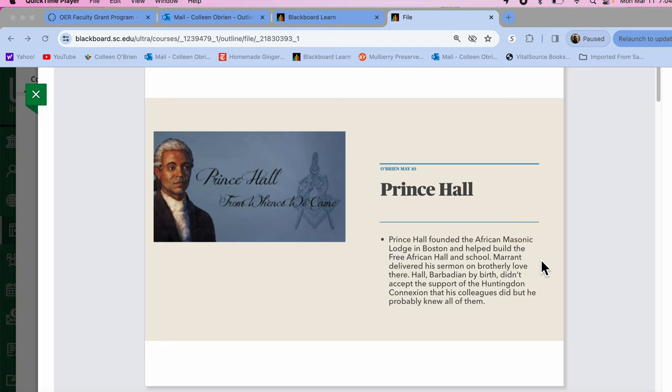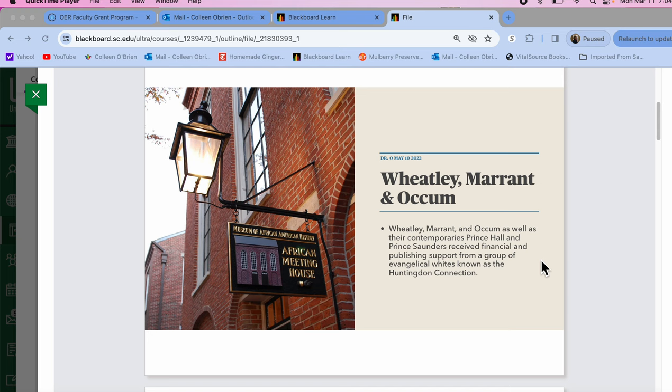So I mentioned Prince Hall, who was the founder of the African Masonic Lodge. And this is another picture of the African Meeting House, which we just saw the inside of. Phyllis Wheatley, John Merritt, and Samson Ockham, the American Indian man with whom Wheatley corresponded.